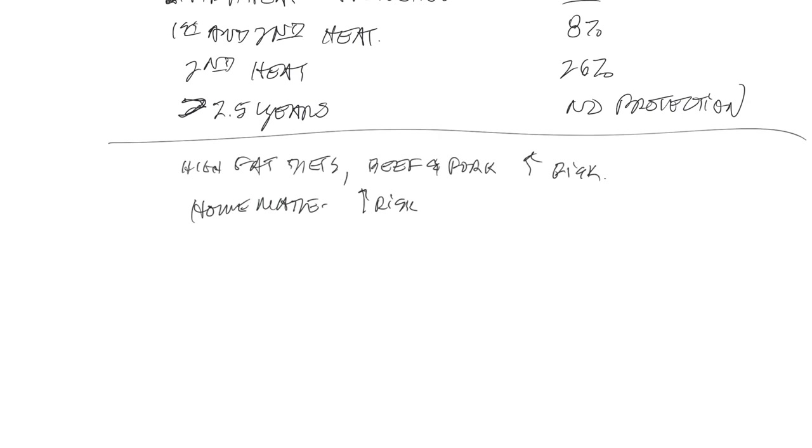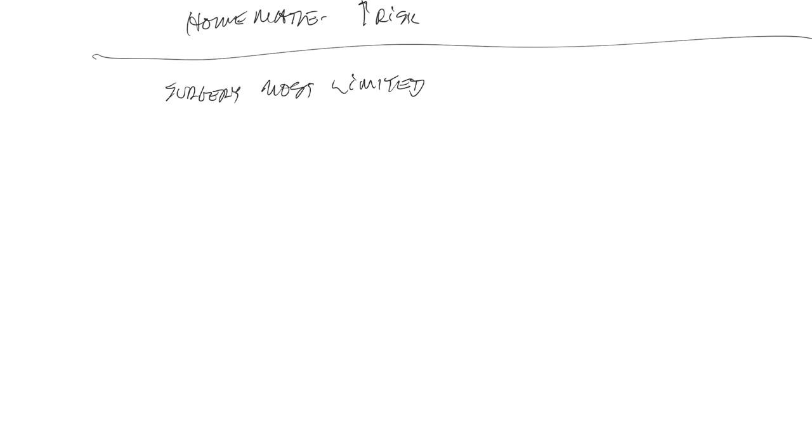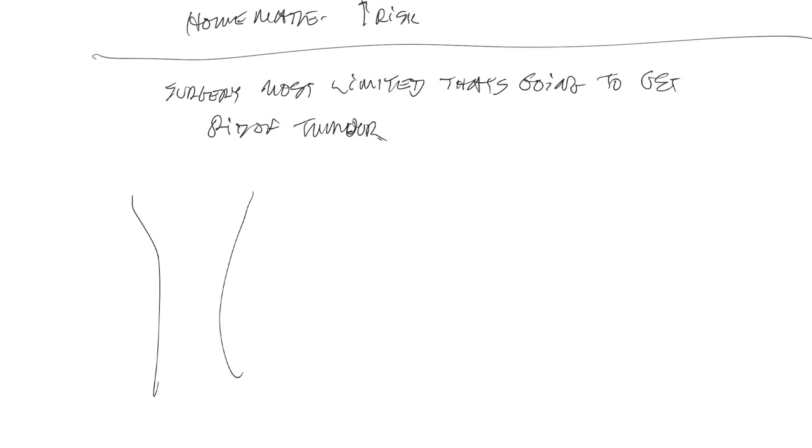Now, with respect to surgical treatment of these tumors, surgery is the first line of defense, unless they have inflammatory mammary carcinomas, or they have gross evidence of metastatic disease. Basically, the surgery that you want to do is the most limited surgery that's going to get rid of all of the disease.